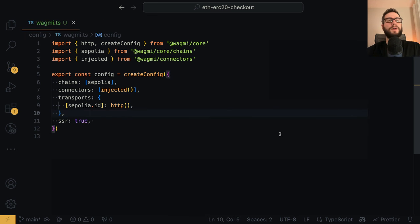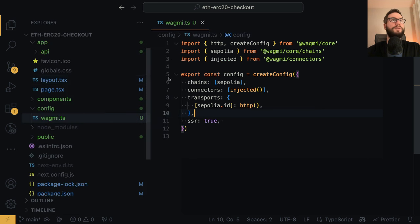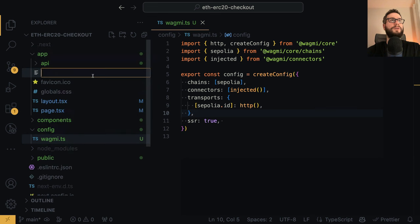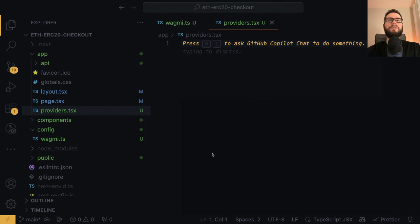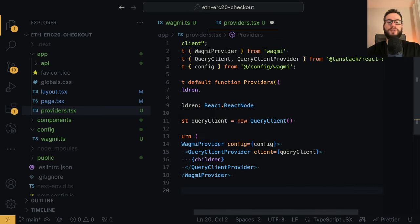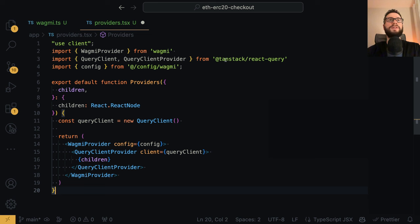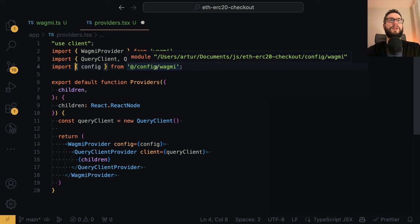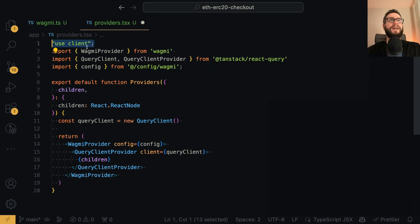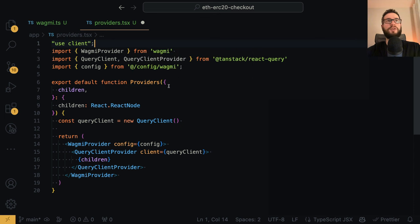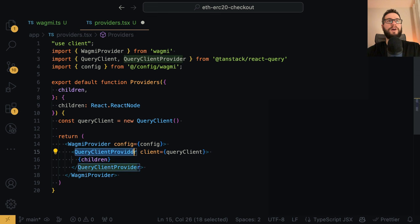Now it's time to create a provider. I will create another file within the app folder called providers.tsx. Inside this file, I have to import the Wagmi provider, query client used by Wagmi behind the scenes, and our config from the config directory. I'm using the 'use client' directive because this is Next.js 14 where you have server and client components, and the providers component is a client component. Then we have the regular provider React component which takes a children prop and wraps everything within the QueryClientProvider and the WagmiProvider.